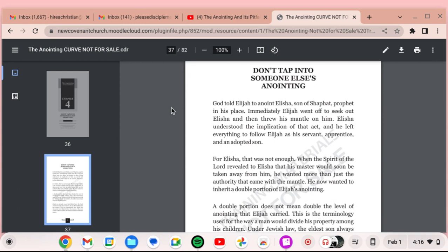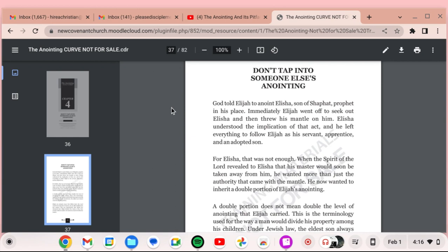God told Elijah to anoint Elisha, son of Shaphat, prophet in his place. Immediately, Elijah went off to seek out Elisha and then threw his mantle on him. Elisha understood the implication of that act. And he left everything to follow Elijah as his servant, apprentice, and adopted son.